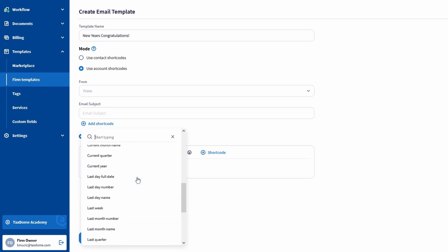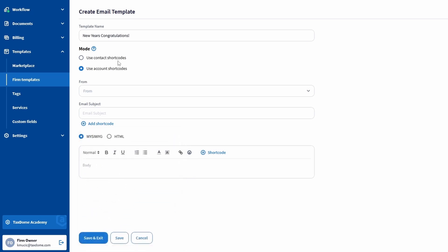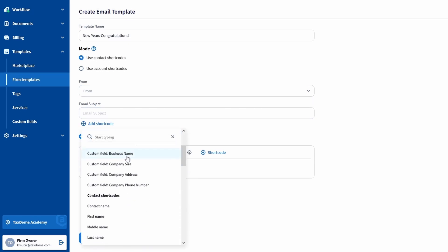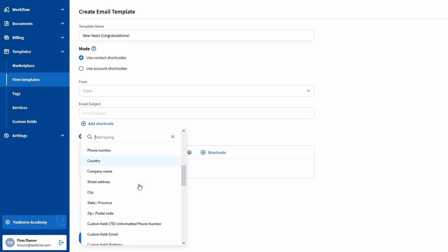If you select the contact mode, you will see all the same ones you would see with the account mode, but in addition to those, you also get to select any contact information as a shortcode.